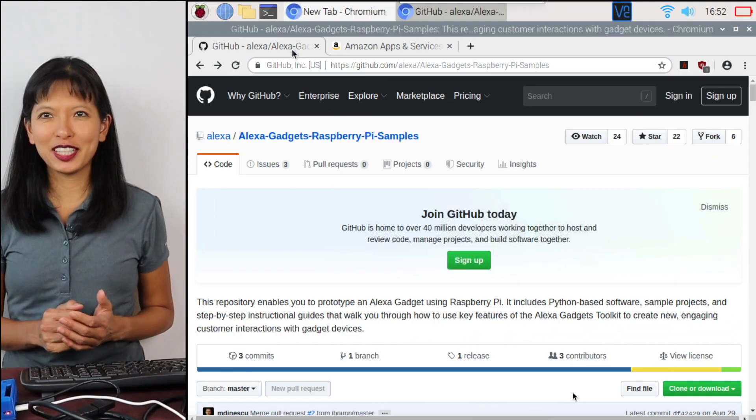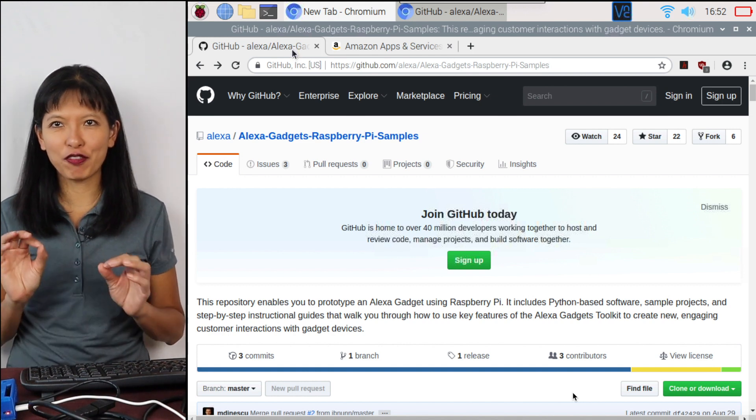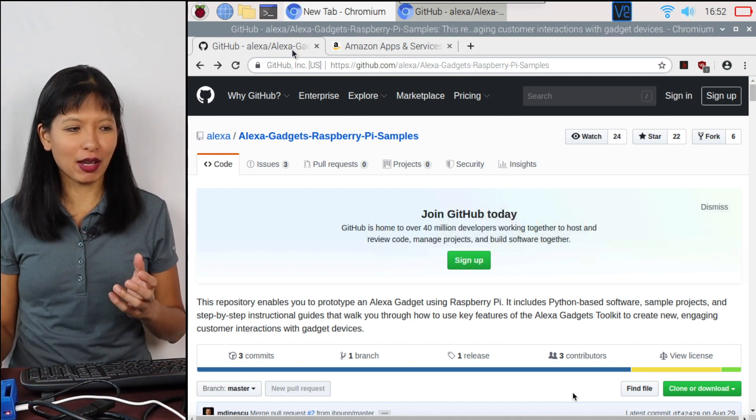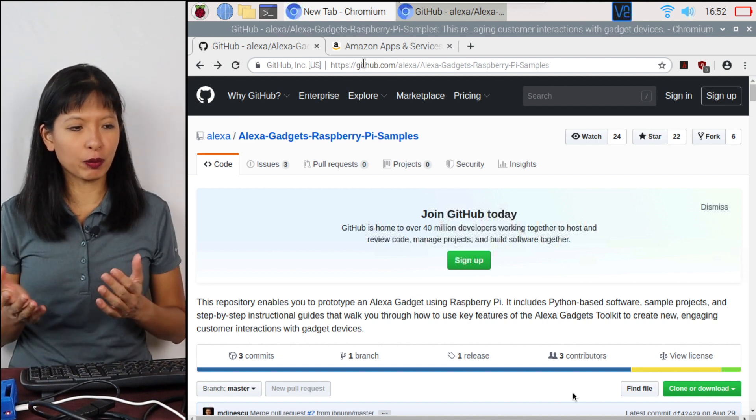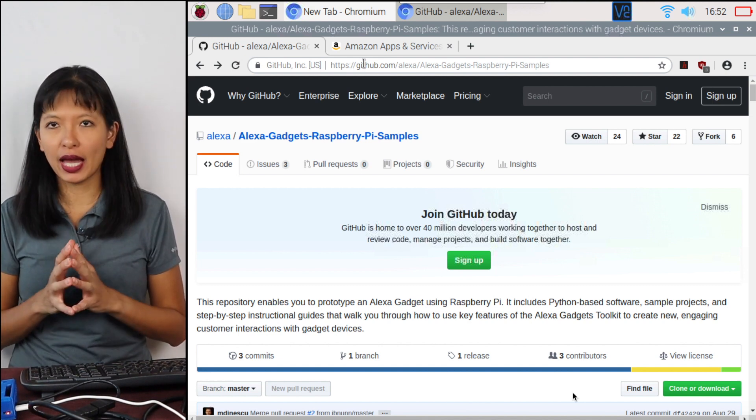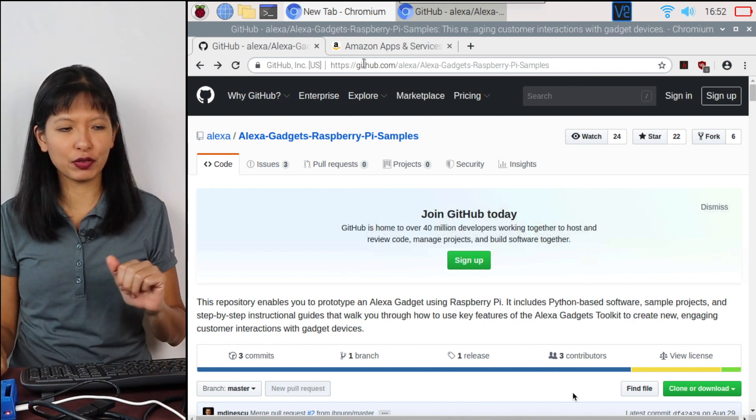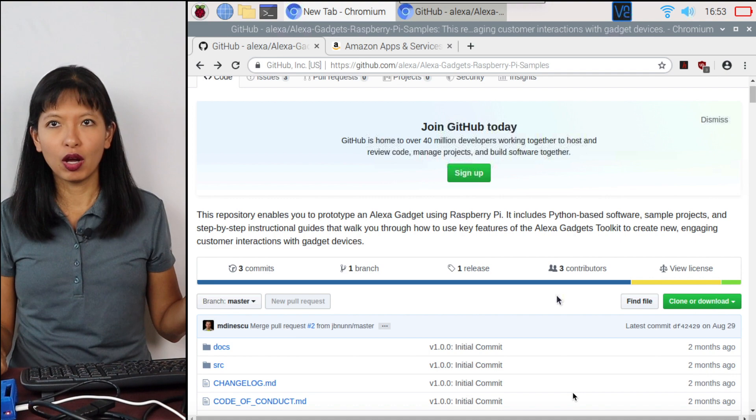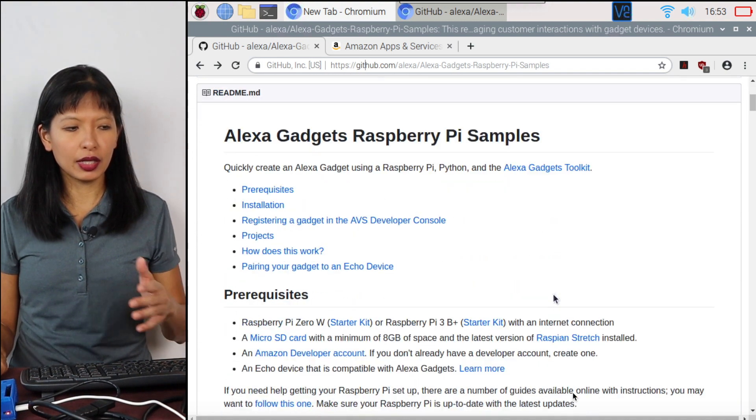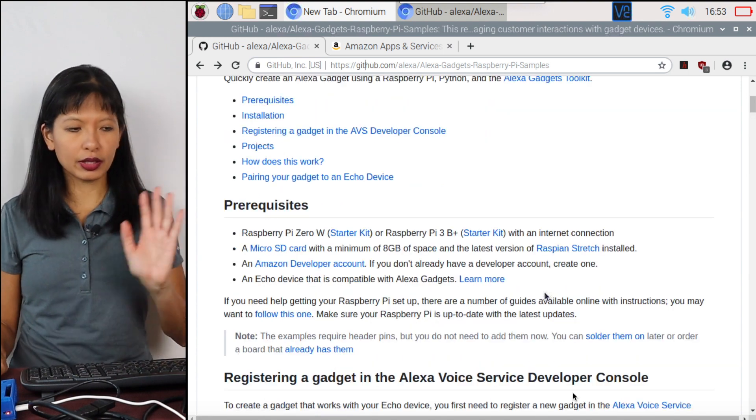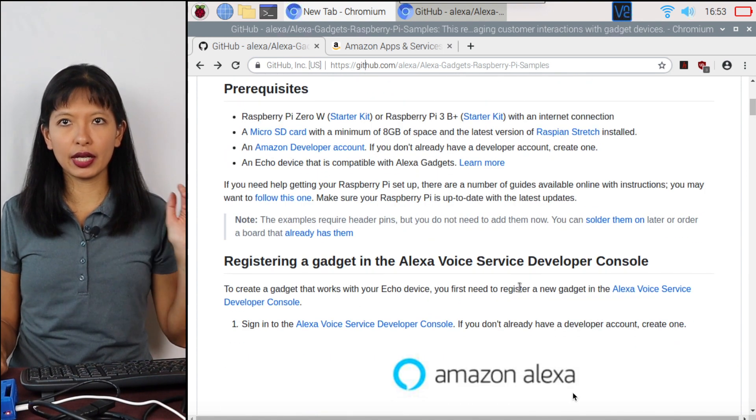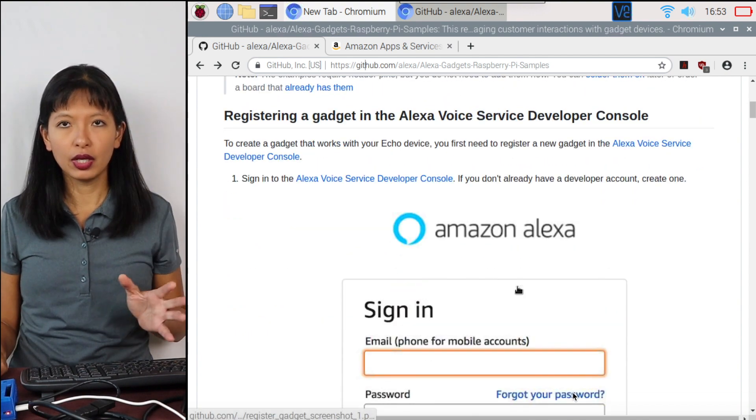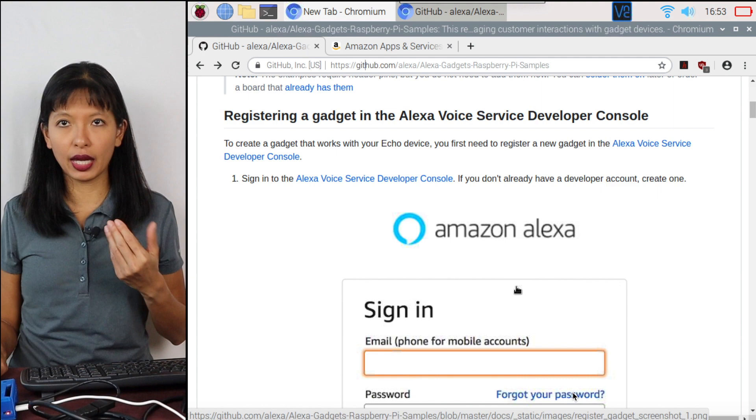Now let's go over where we're going to get our guide today for our project. I'm going to github.com forward slash Alexa. And the project we're working on today is Alexa Gadgets Raspberry Pi samples. I will link to it below so it's easy for you to find. But here is the GitHub page where all of the code lives. And you're going to go through a step-by-step tutorial. They're going to talk about the prerequisites.